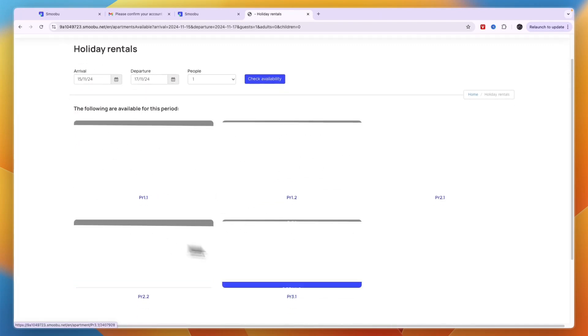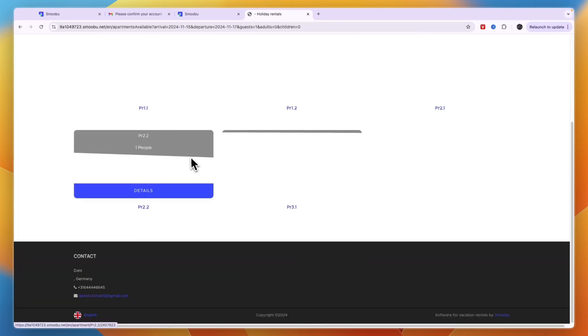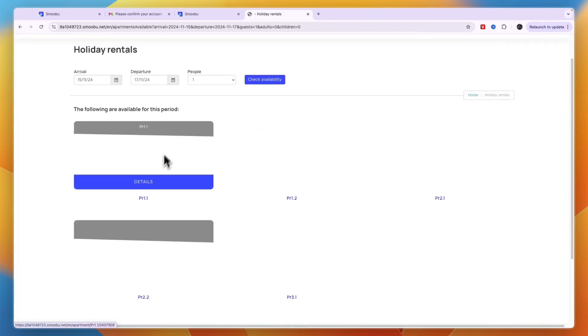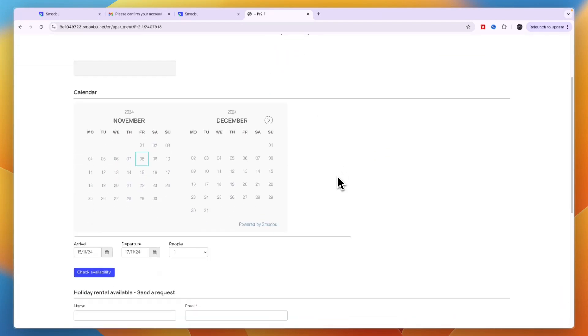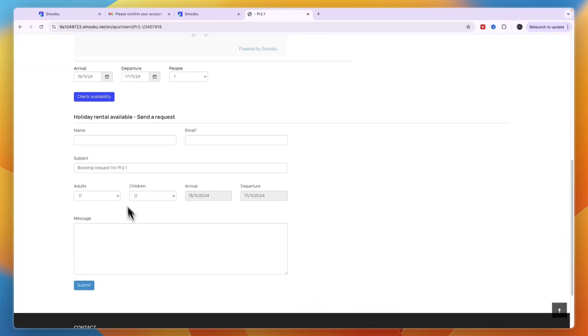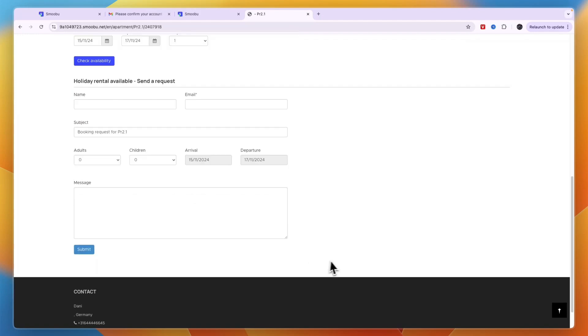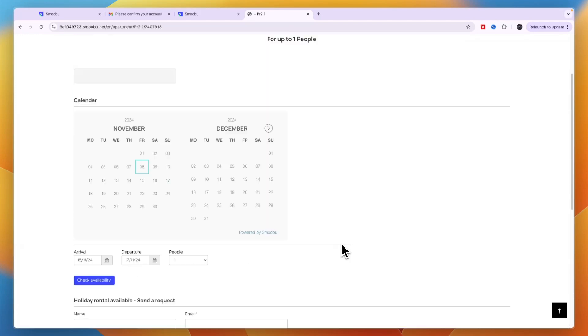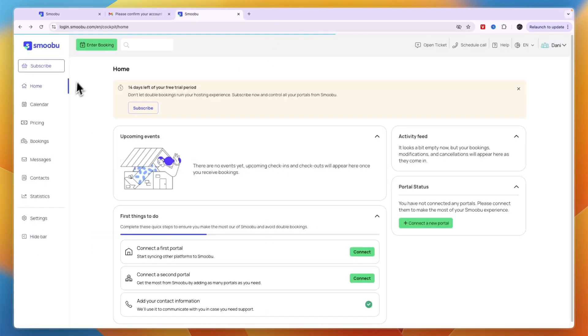They'll see all your properties available during this period with prices and pictures. They can send a request to you, you'll receive that request, and you can book them in and send them an invoice.